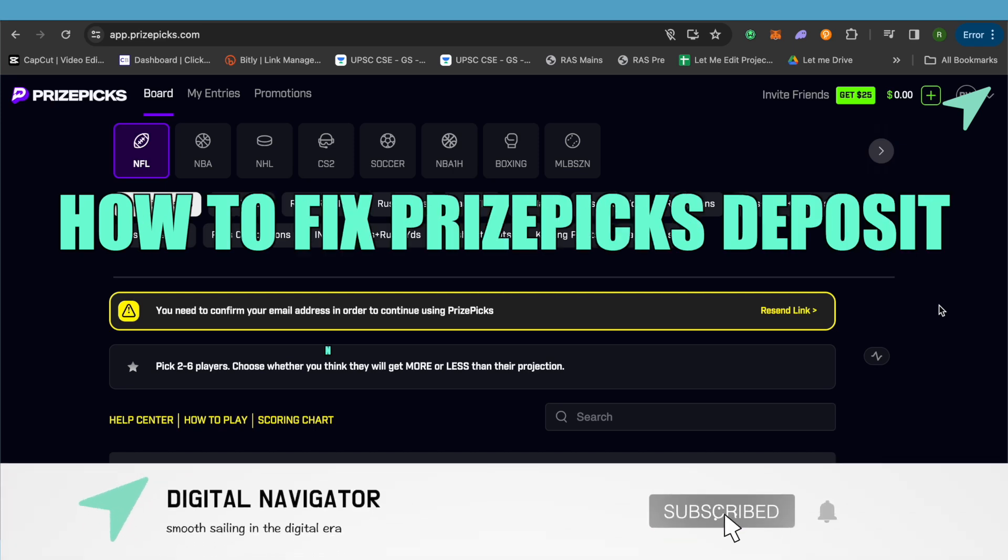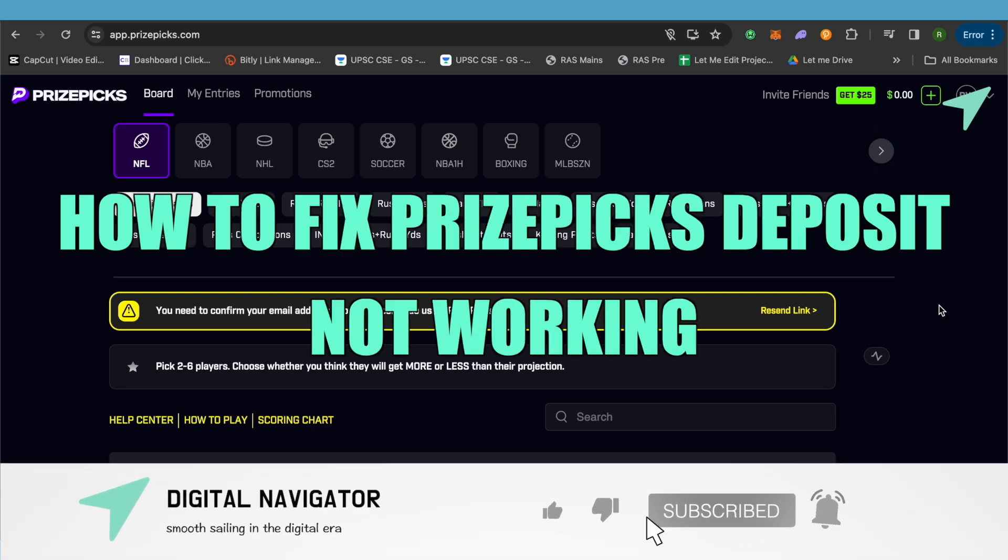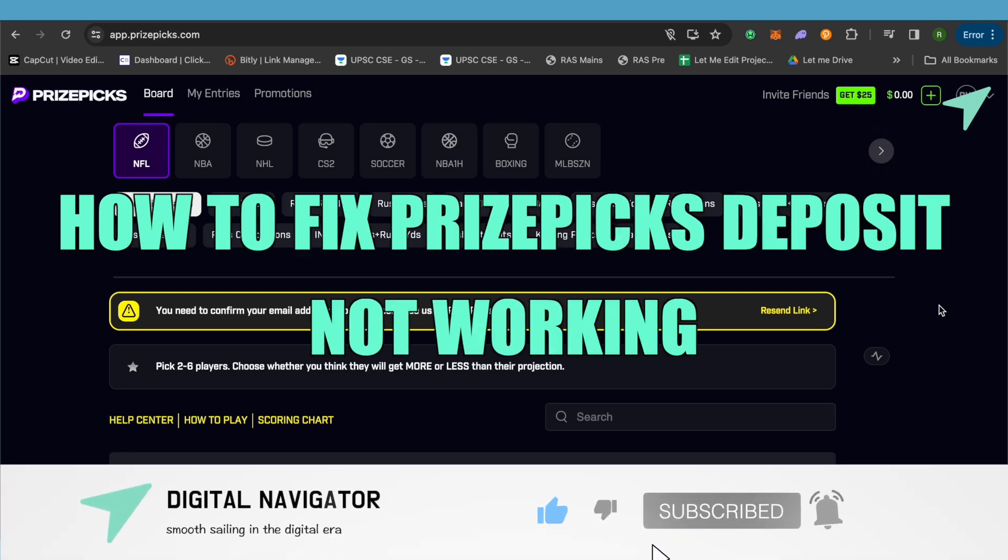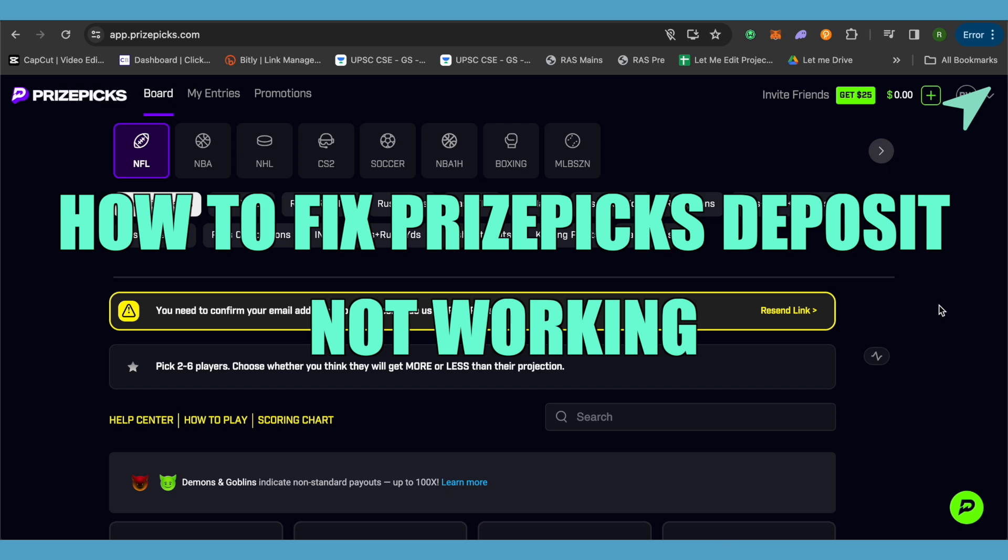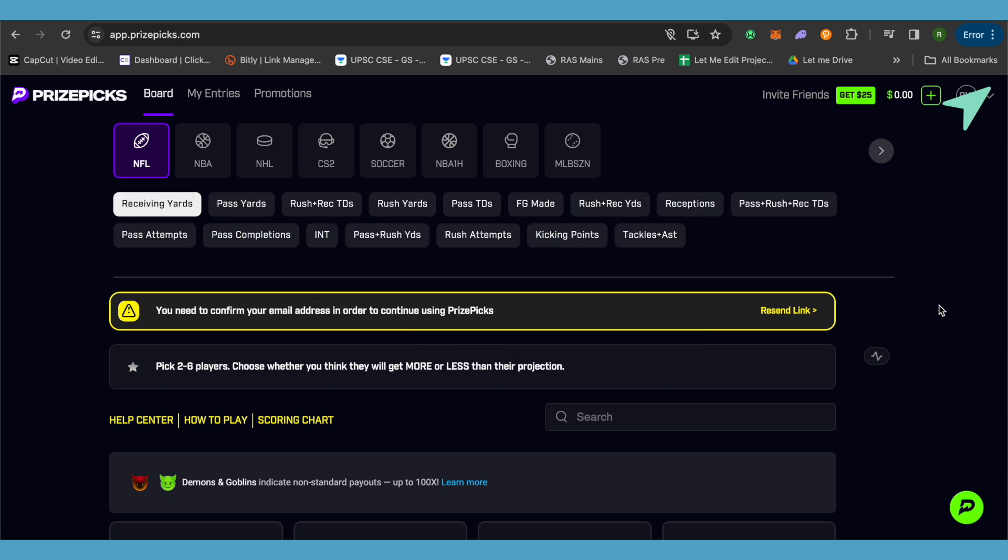How to fix PrizeSpecs deposits not working. Hello everyone, welcome to our channel. Let's see how we can solve this issue. There might be several reasons why you might be facing this problem.